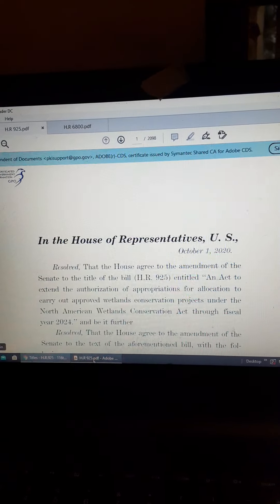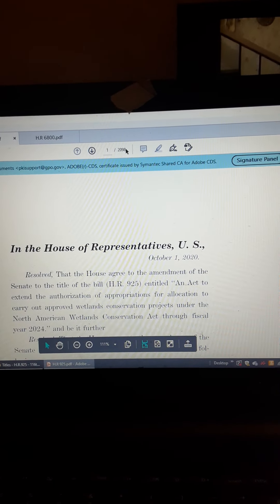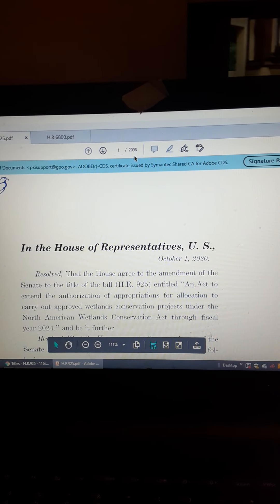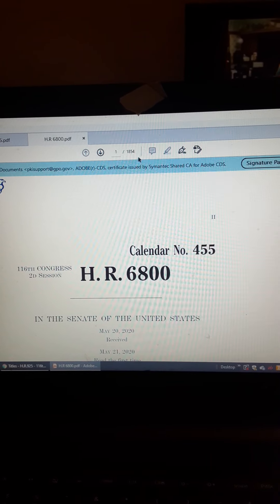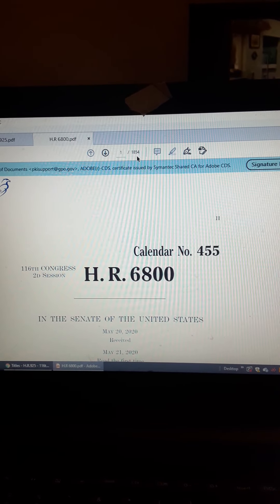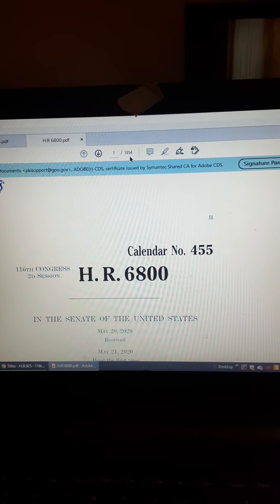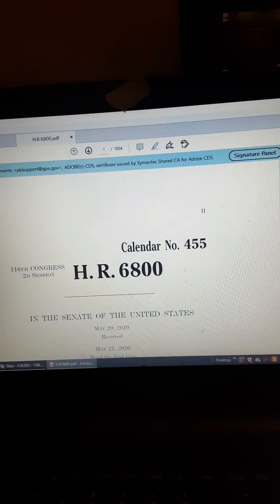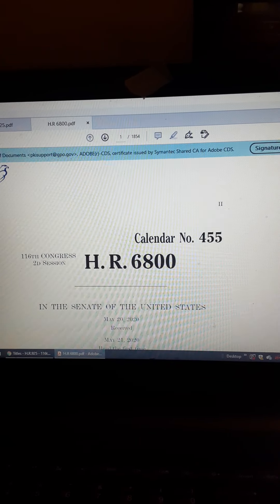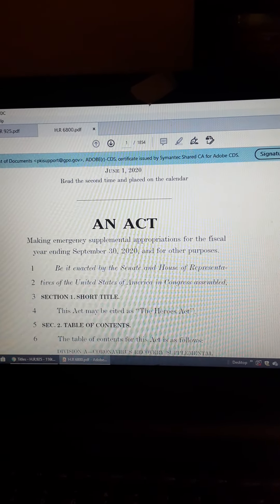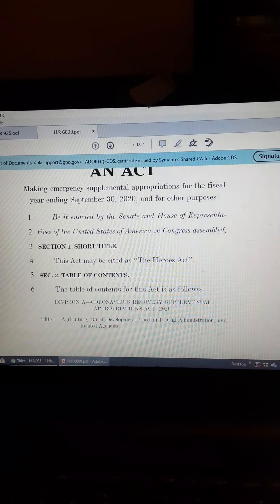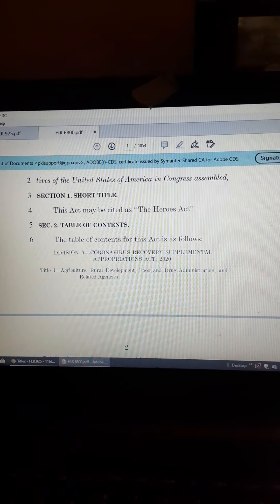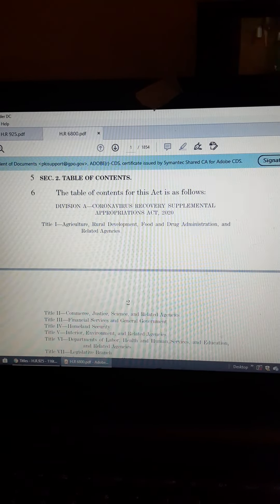Unless I'm too tired and I'm getting my dates fucked up. But lastly, so 2,098 pages. Current bill, 1,854. That's a difference of 244 pages. So it seems cited as the Heroes Act, Coronavirus Recovery Supplemental Appropriations Act.